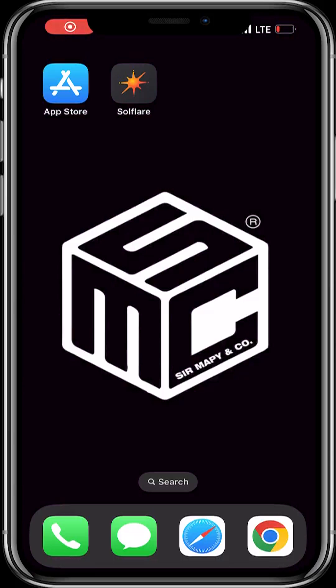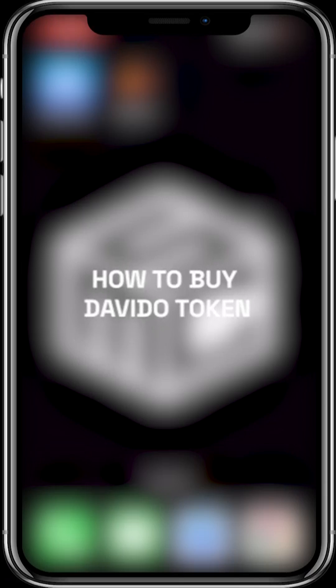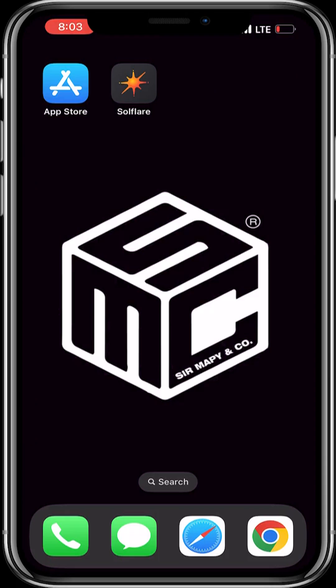Hello guys, welcome to another SMC tutorials. On today's tutorial we'll be talking about how to get yourself the Davido token right now. Davido just listed a token on the Solana blockchain — there's a narrative ongoing where celebrities are getting their own tokens as a part of charity to their community members.